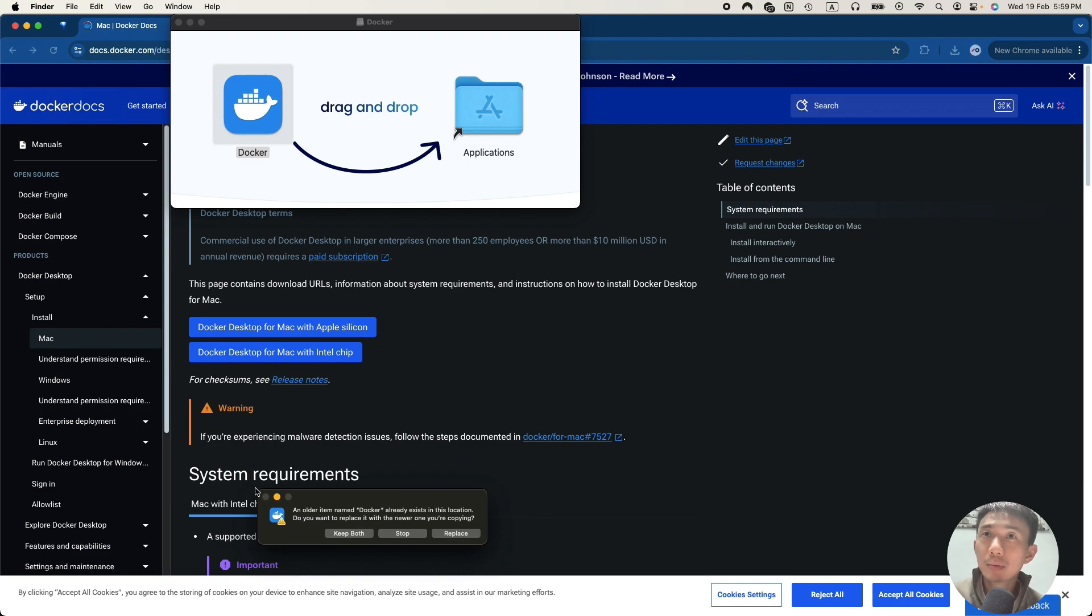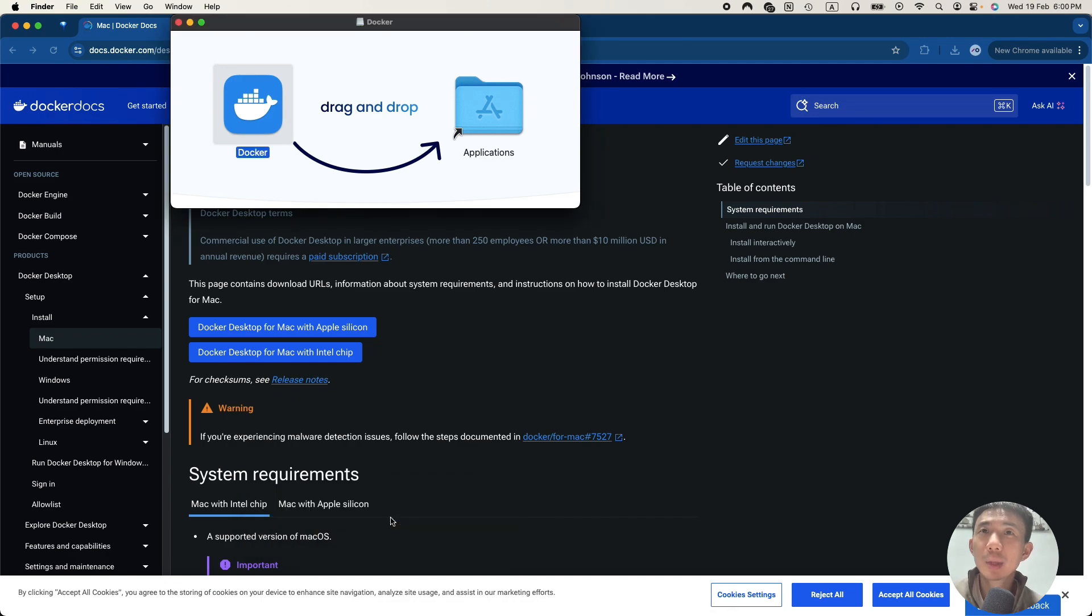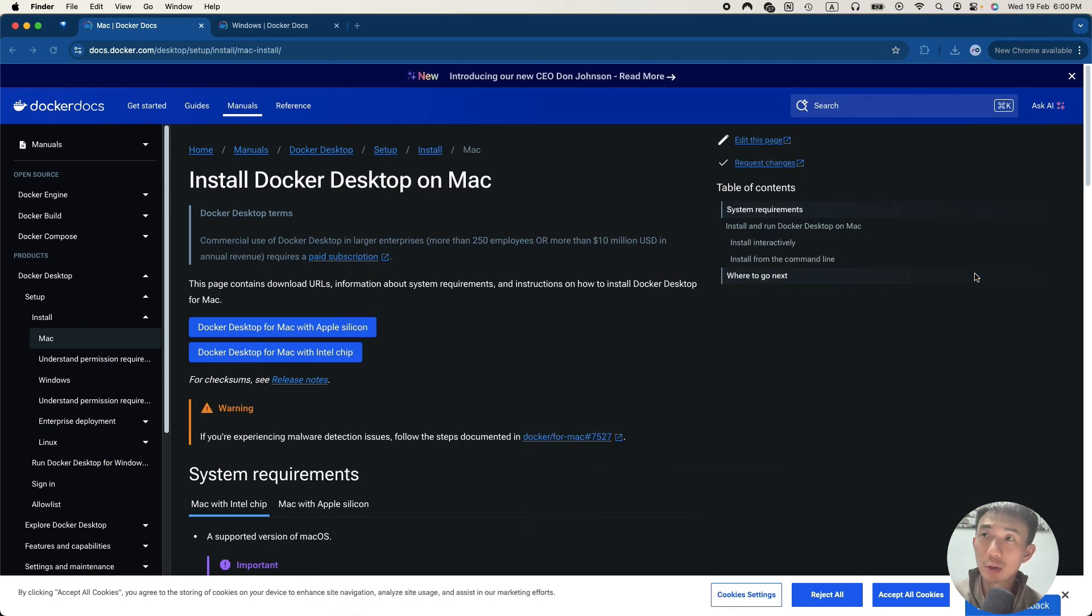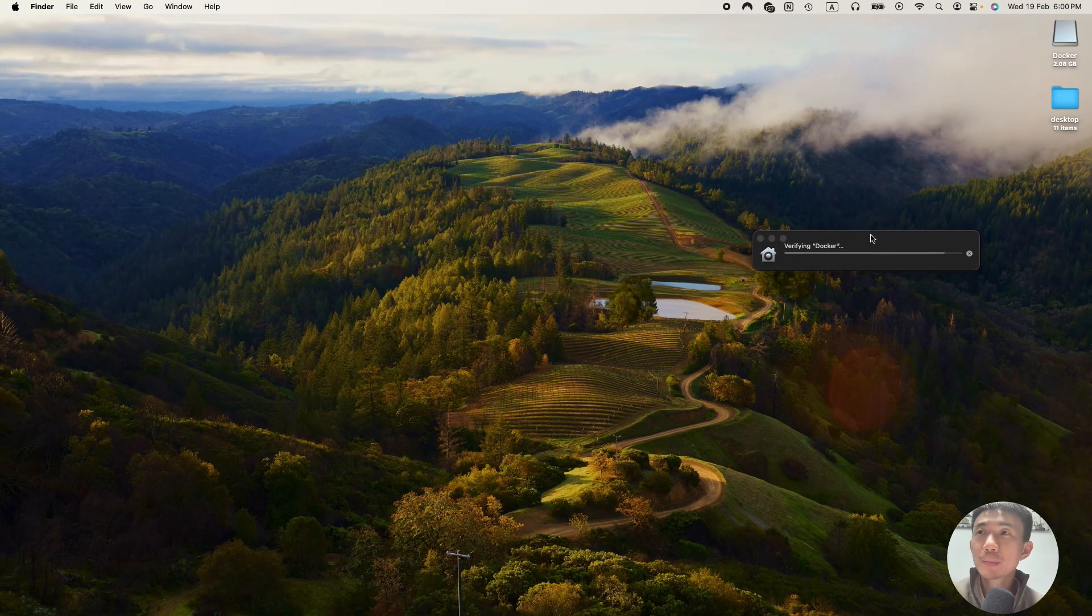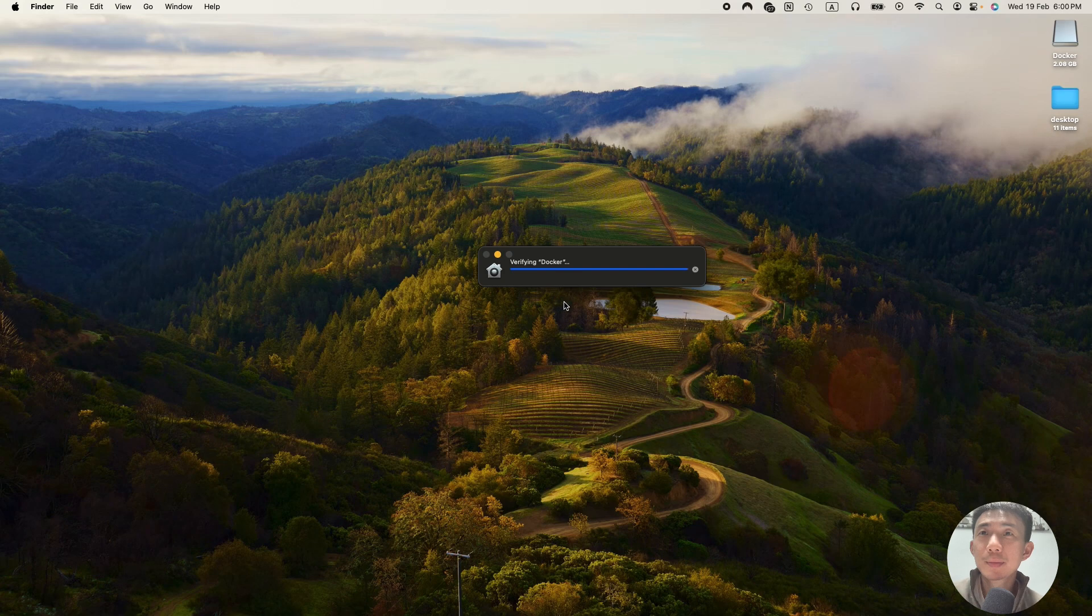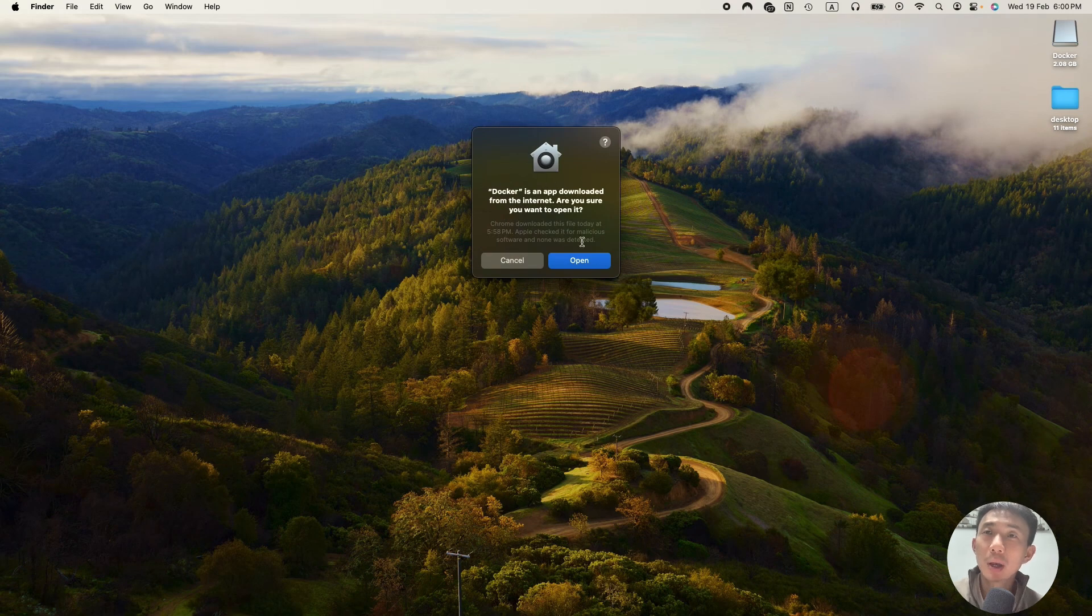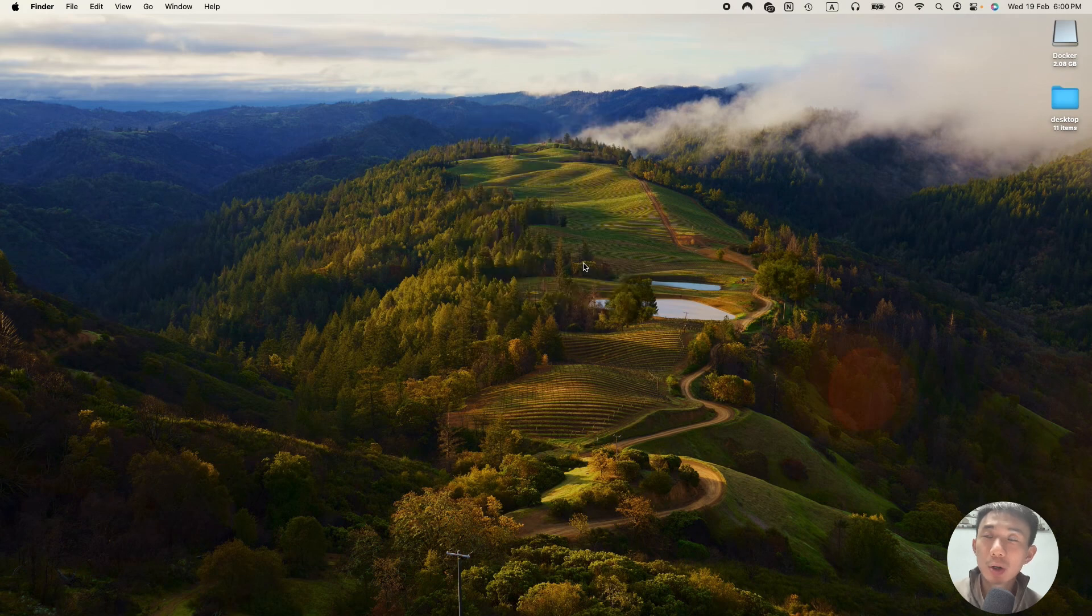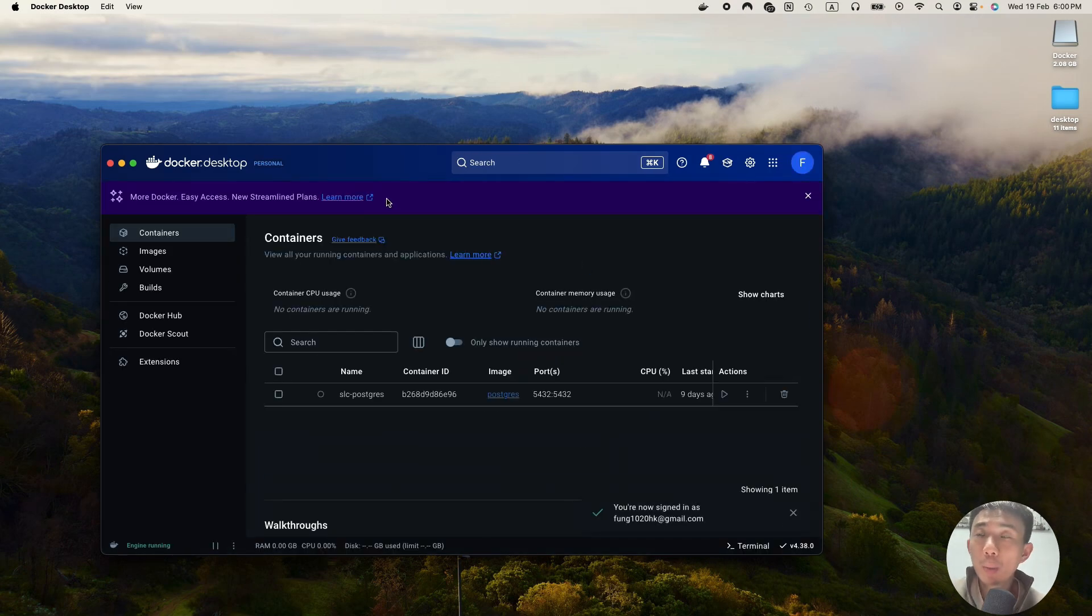Then after we download the file, we can just drag and drop to applications. And then it's loading, trying to install. After it's installed, we can go to applications, find the Docker. It's verifying. Still loading. Then we click open. Just type in your password for your Mac. We got the Docker desktop opened.